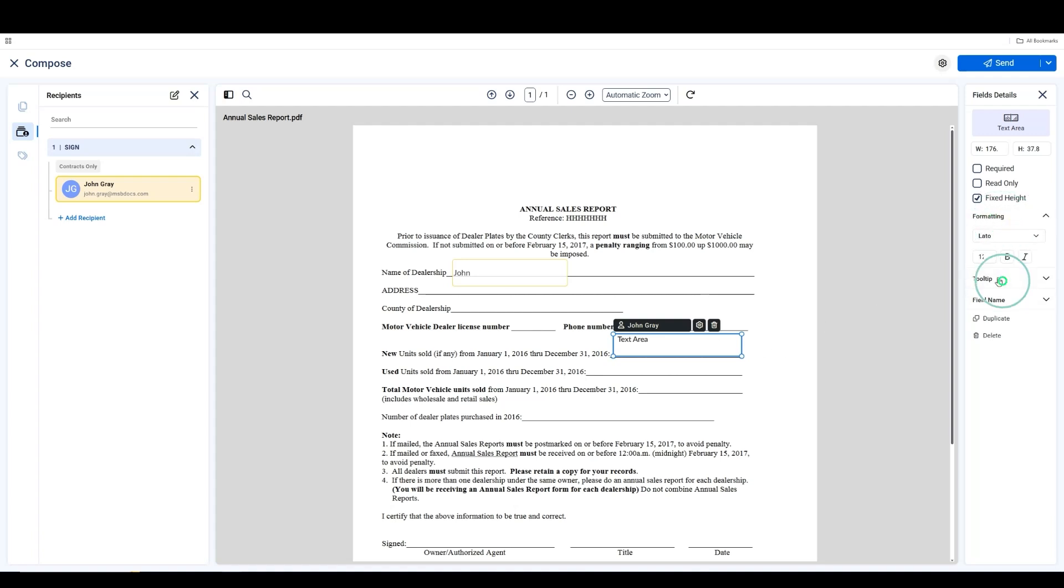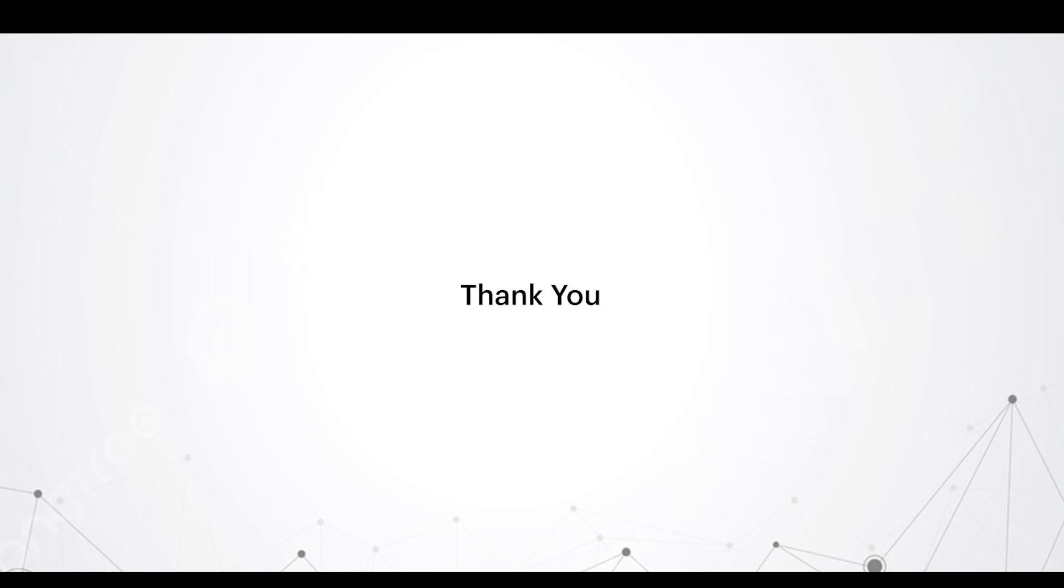With these new text and text area fields, managing documents is more flexible and efficient than ever. Thank you for watching.